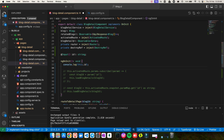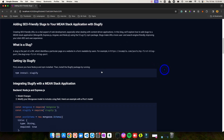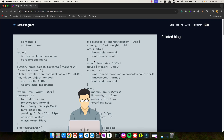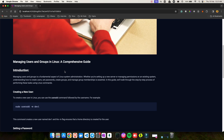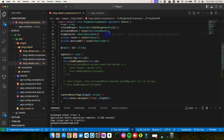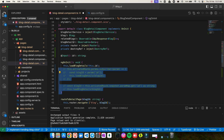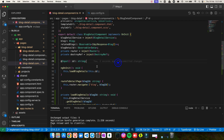Now that I have the ID available in ngOnInit, I can just call this.loadMyBlogDetails and pass this.id. After saving and going back to the browser, I can see the data is fetched correctly. Selecting another blog also works. You can now refactor your code — you no longer need ActivatedRoute. Remove the ActivatedRoute injection and the commented code, and that's it.